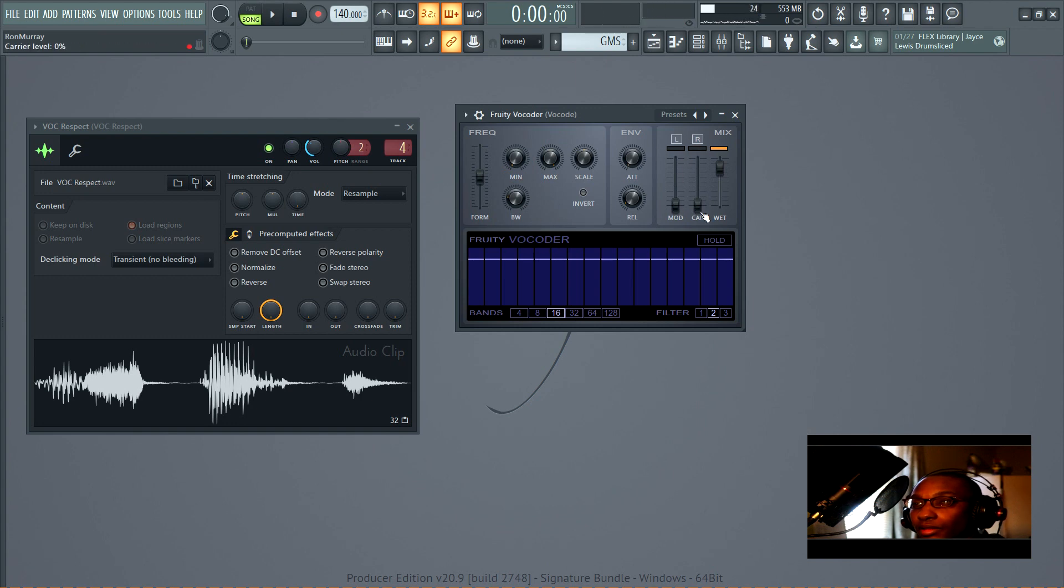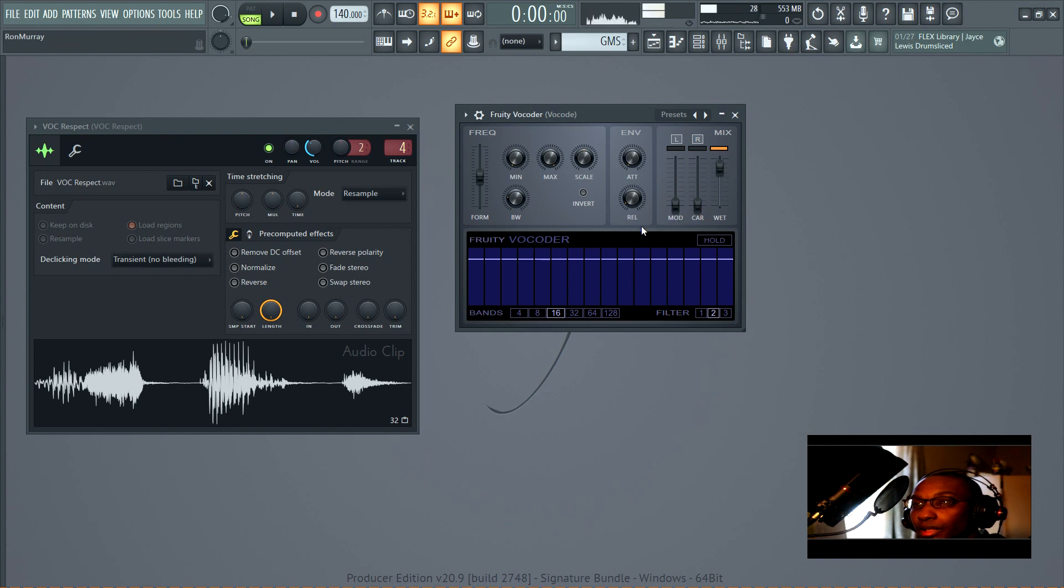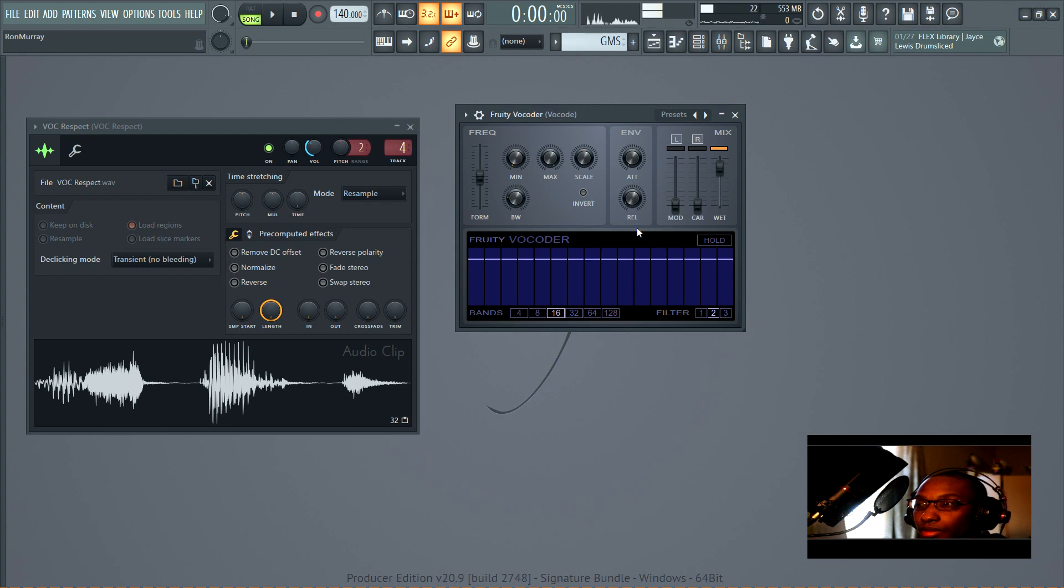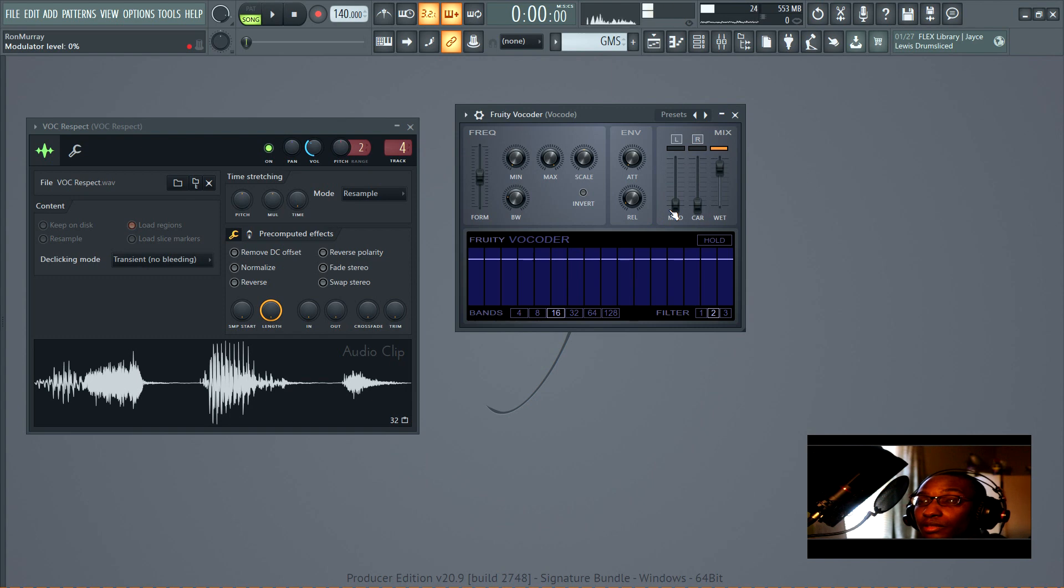When you are vocoding, you have a modulator and a carrier. The carrier is the synthesizer because that is carrying the sound - it carries the sound that you hear.